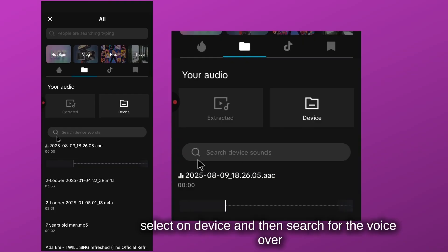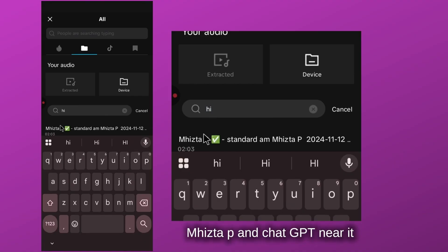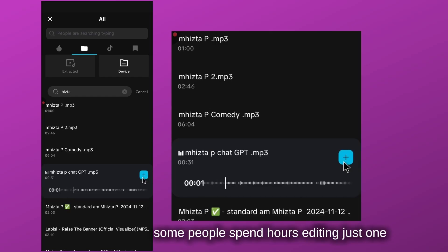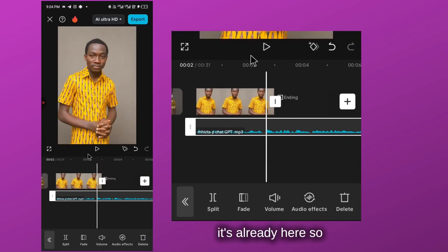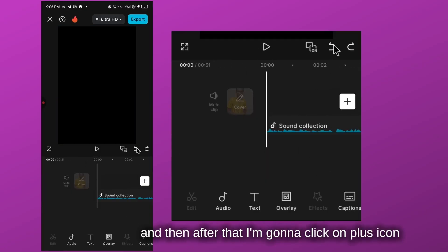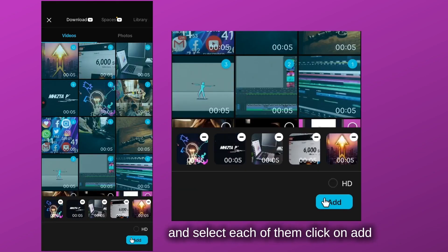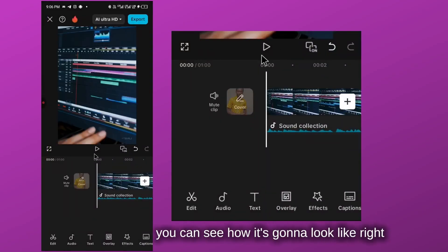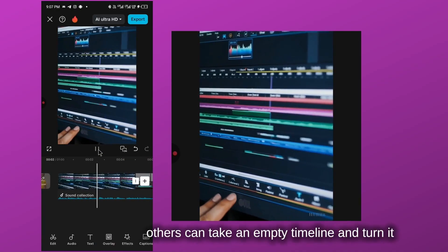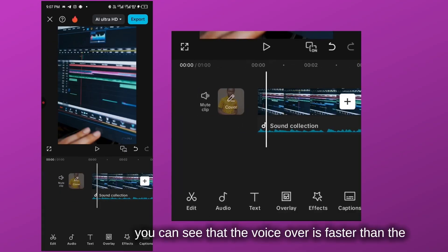I'll select the sound icon, choose 'from device,' and search for the voiceover — which is titled by my name. You can see it's here: 'Some people spend hours editing just one clip...' I'll click the plus icon to add it. Then I delete everything on the timeline and click the plus icon again, select the images and videos I generated, and click 'add all.' Now if I play it, you can see what it looks like.